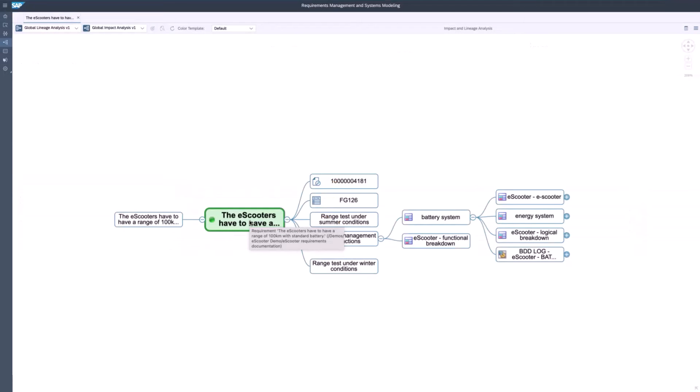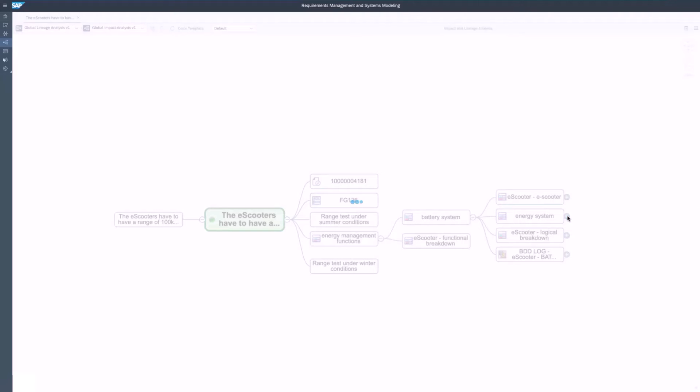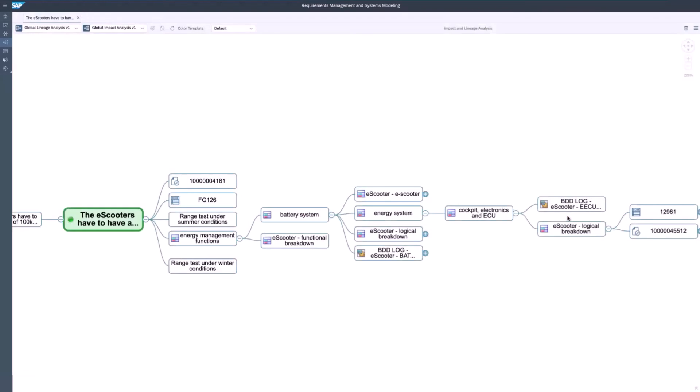This requirement is linked to blocks like functions and also to S4 HANA objects like a document info record and bill of material. You can also expand it further. The system always opens three levels. If you go down further, you can see functions and logical objects and the respective S4 HANA objects can be linked to it.